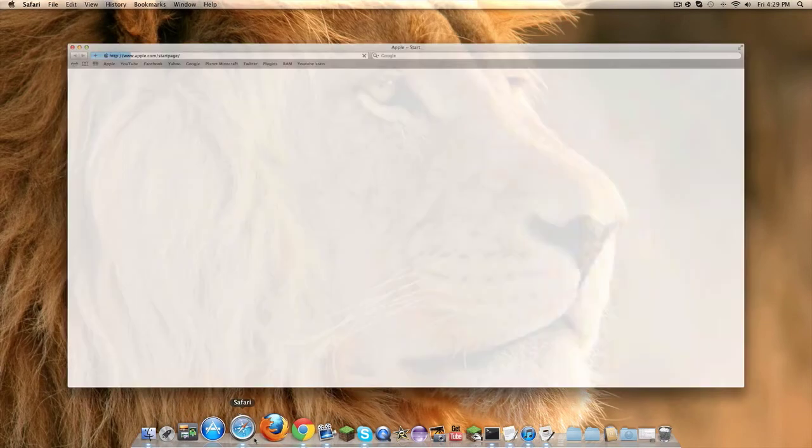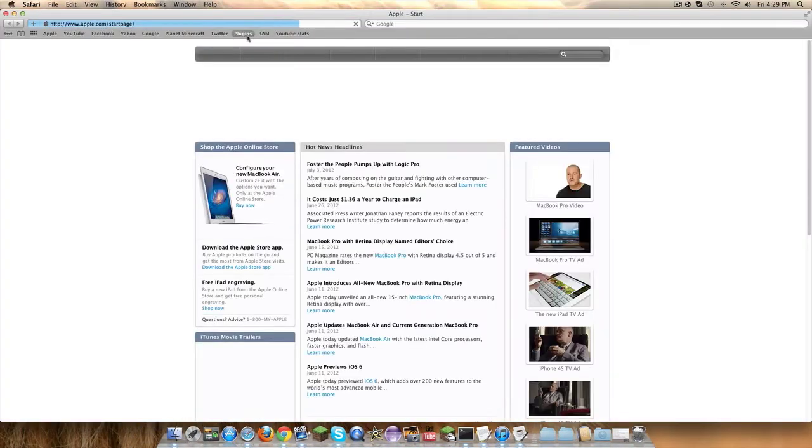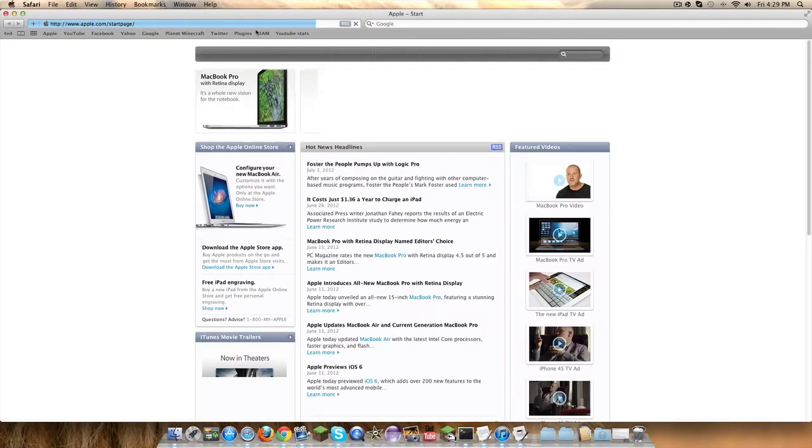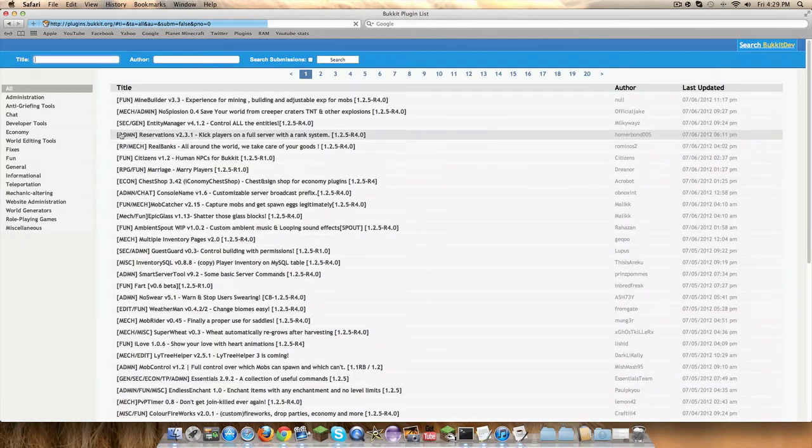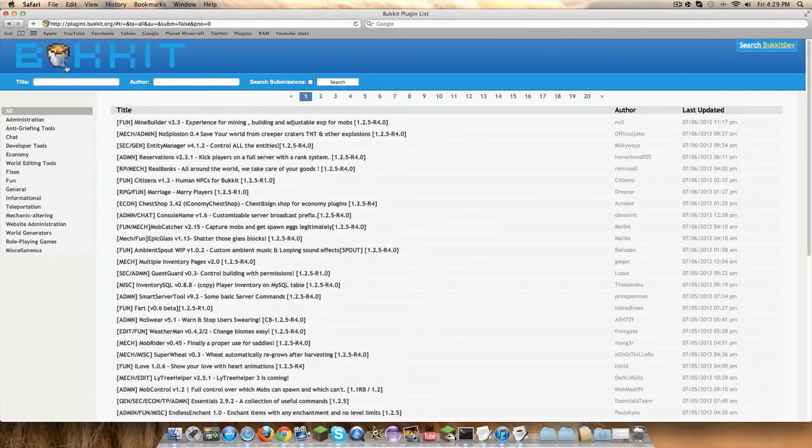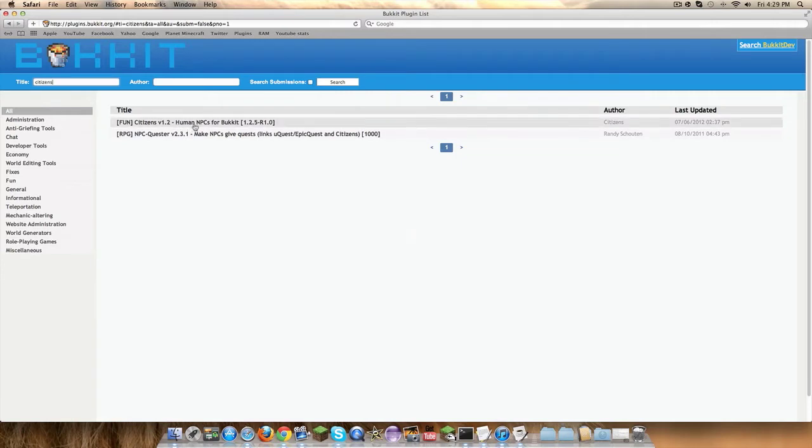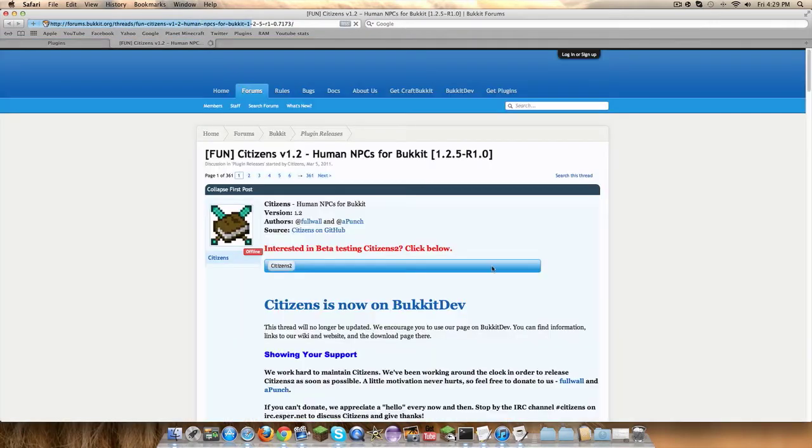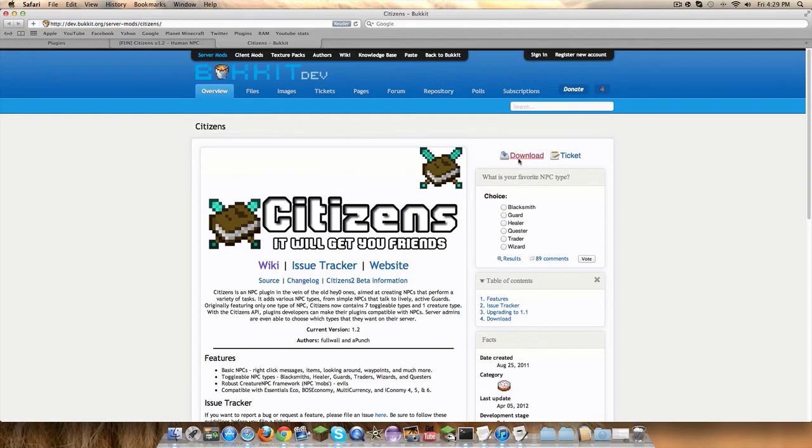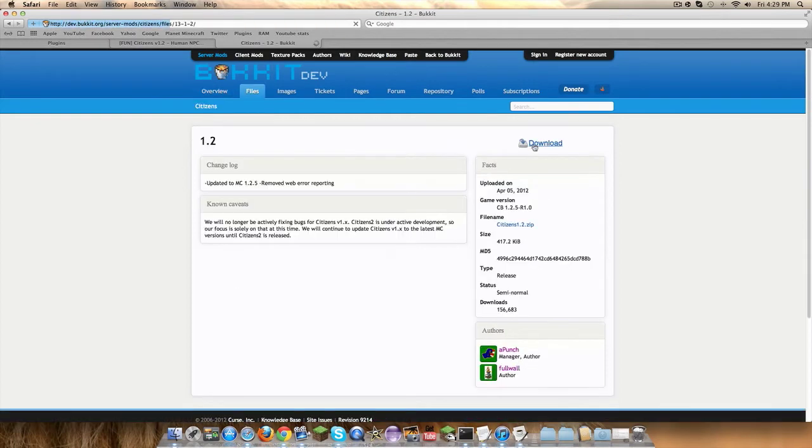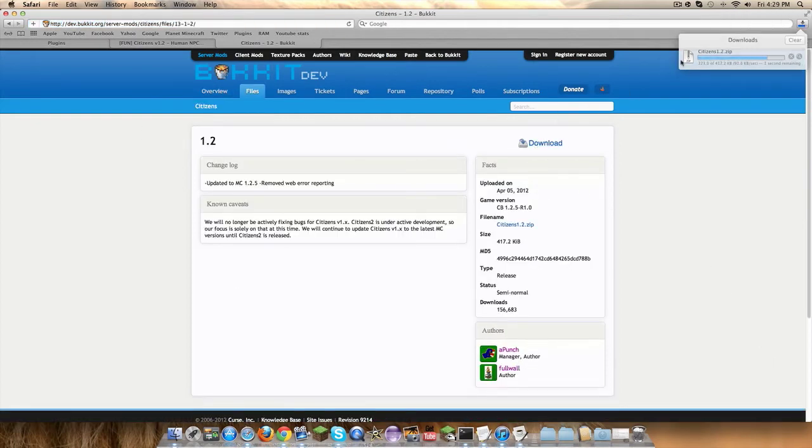But all you need to do is go to bucket.org. I'll put the link in the description for the actual plugin and you'll type in Citizens and you'll download it. I'll go to bucket dev, hit download, download again, and it doesn't take too long.